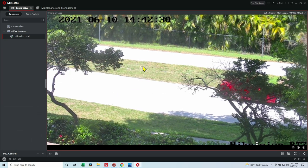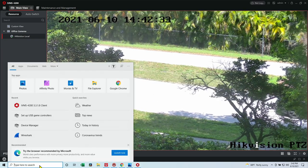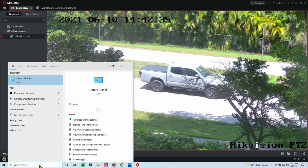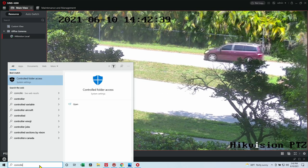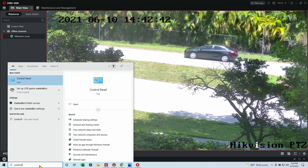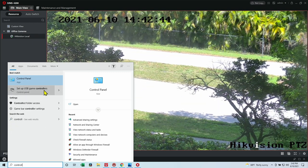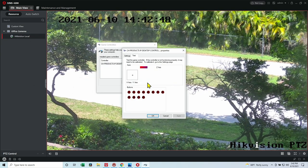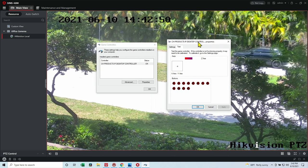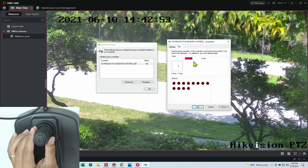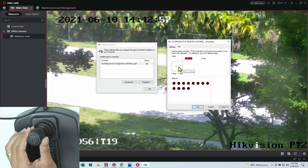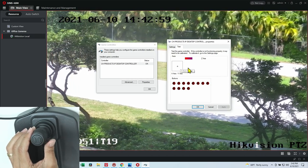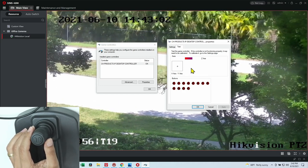And if your controller is not working, you can also check the controllers on Windows. Type here, controllers, let me see if I can find here. Controllers, set up USB game controllers. And here I can find it. When I click here on properties, I can see the information here. When I move, you see that information. I can see the sign here.